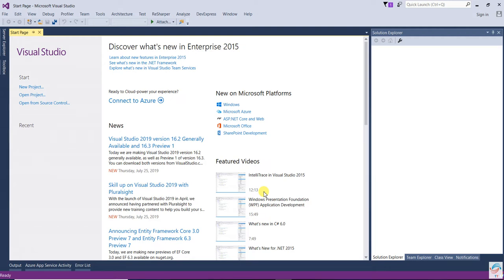Hello everyone. In this video we are going to learn about the repository pattern. Repository pattern is used to create an abstraction layer between the data access layer and the business logic layer. The repository directly communicates with the data access layer and gets the data and provides it to the business logic layer.